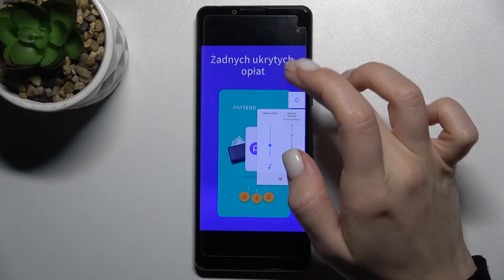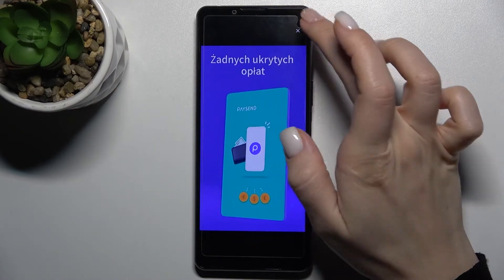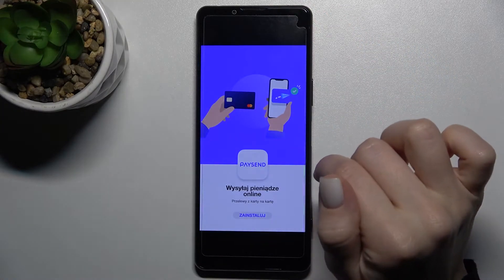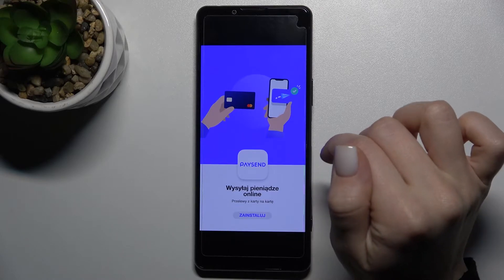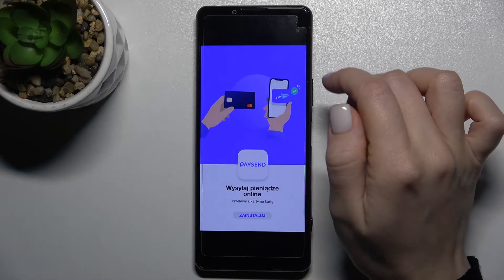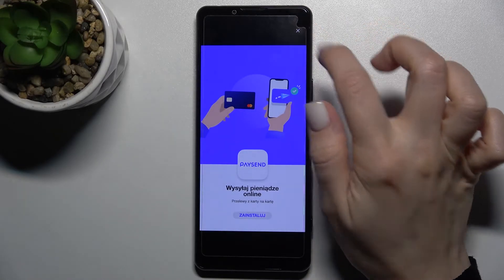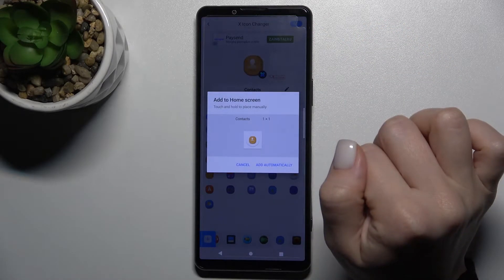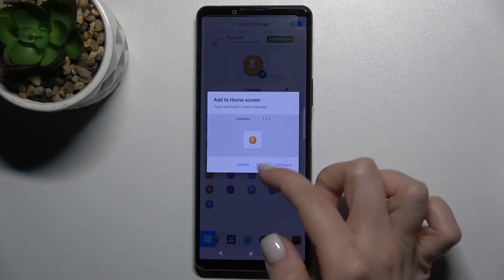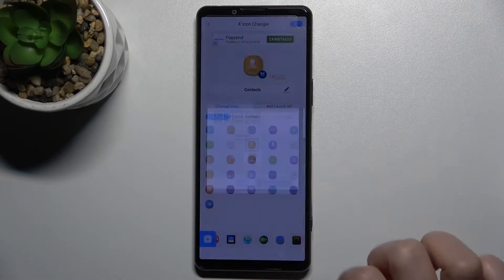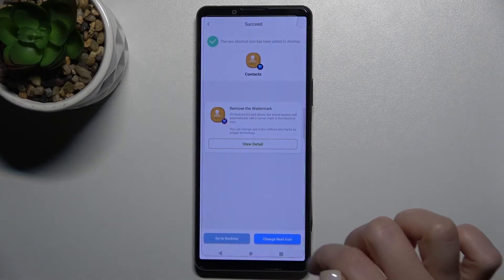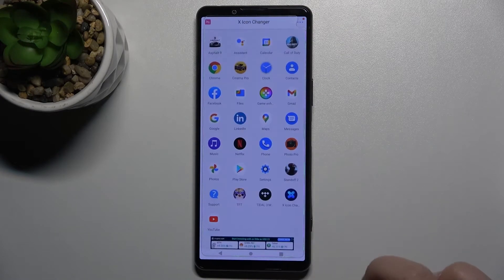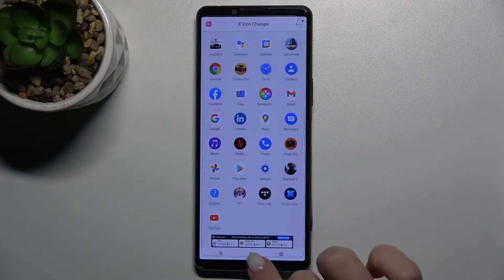Wait a few seconds, then just skip the ads. Then tap to add automatically, and now we can change the next icon the same way.